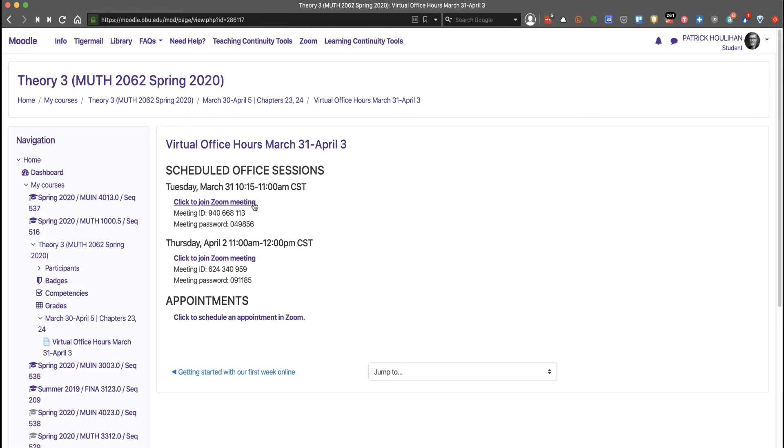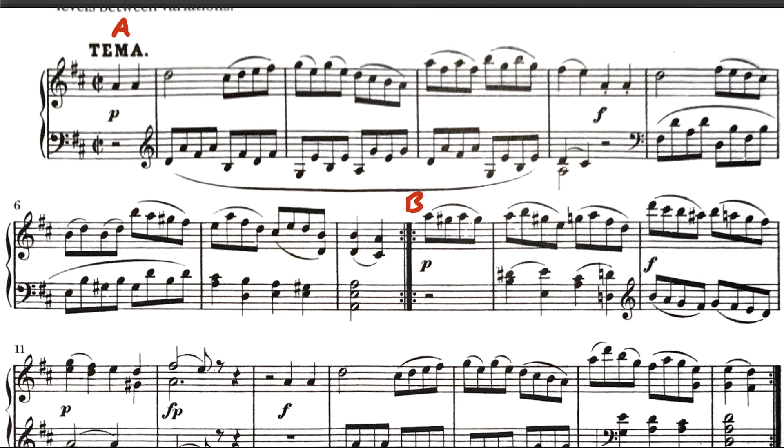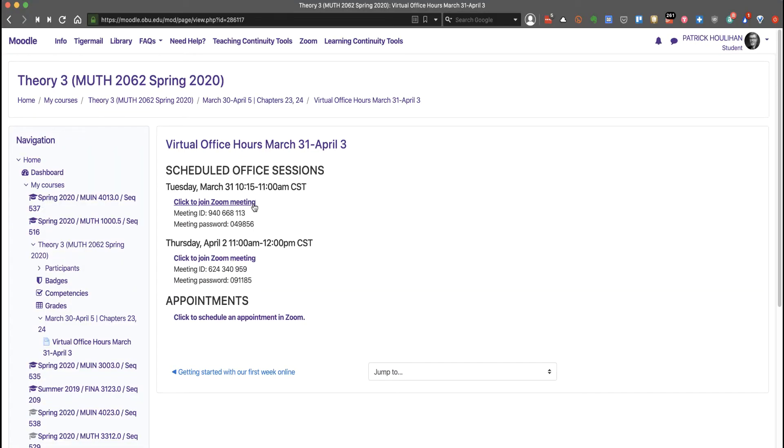With scheduled office hours, many students may participate at the same time. This will be more like a discussion time in class than a typical office hour. If you're late, you can still join if we're still meeting. Now if nobody logs in during the first 10 minutes, I will end the session.